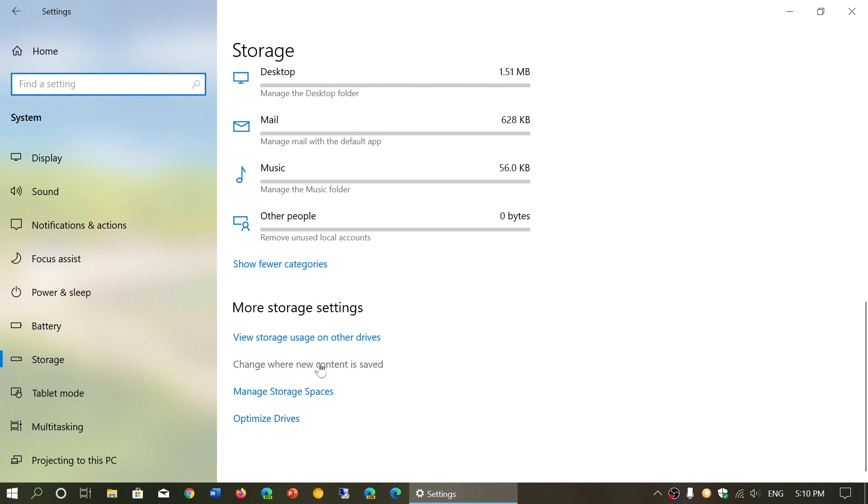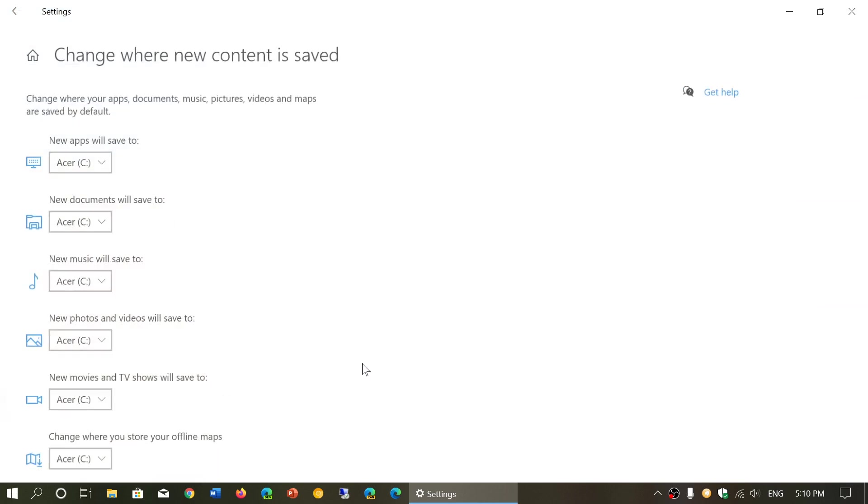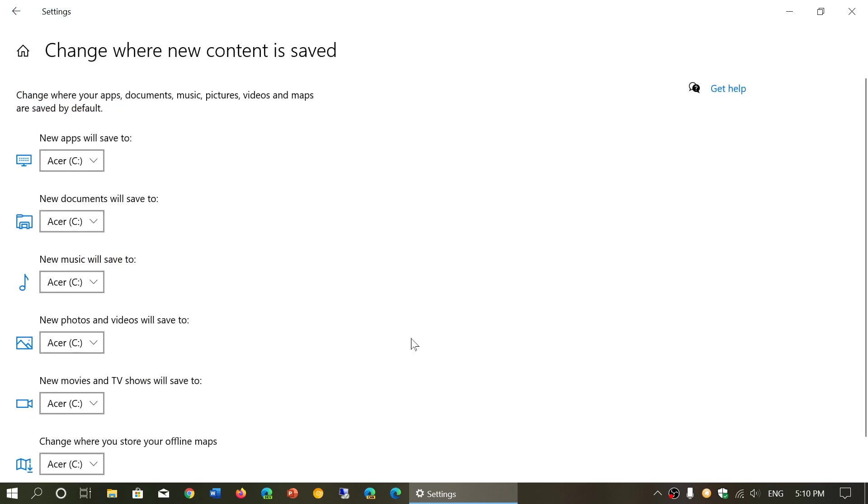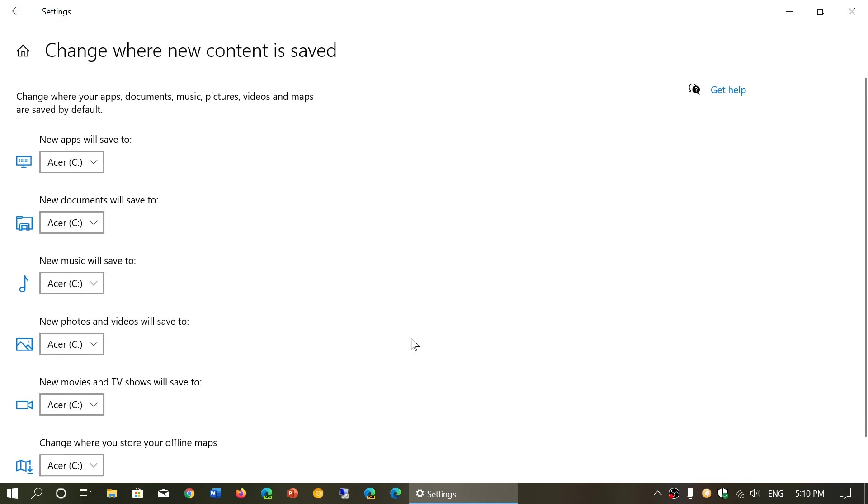You have change where new content is saved. When you click here, it tells you, for example, new apps will save to C drive and so on.